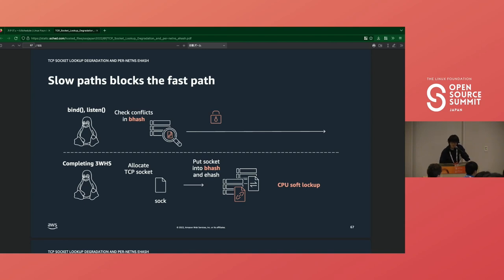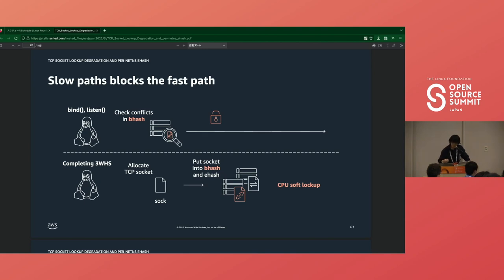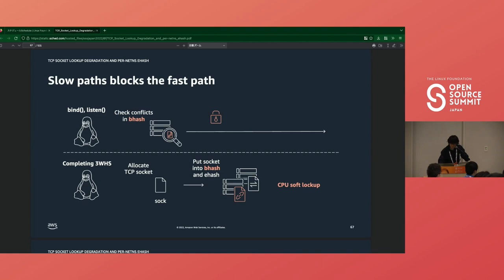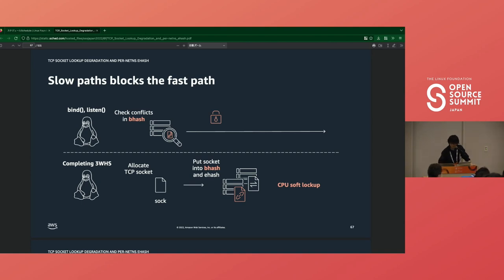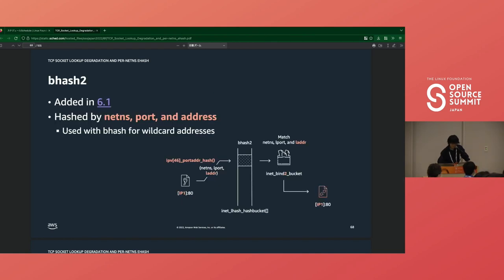If bhash has a long list, let's say on port 80, then a new bind system call for port 80 traverses the list, and its spinlock is held longer. What if a new connection completes the three-way handshake on port 80 at the same time? Then the kernel has to add a new socket into bhash. This was done in the softirq, so it's done in the interrupt context. So bind system call could block the interrupt context for a long time, and finally, the interrupt ends up in CPU soft lockup, and the connection will be dropped. This was fixed in 6.1.